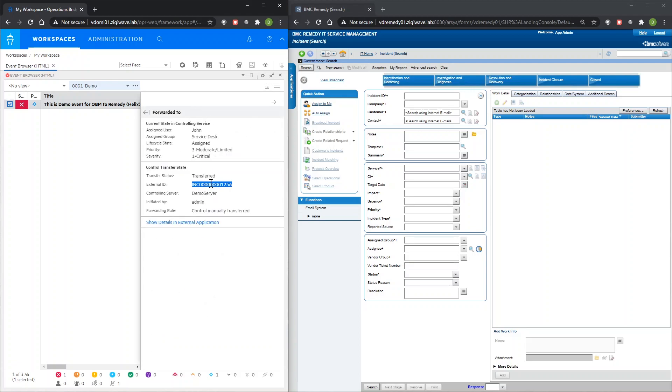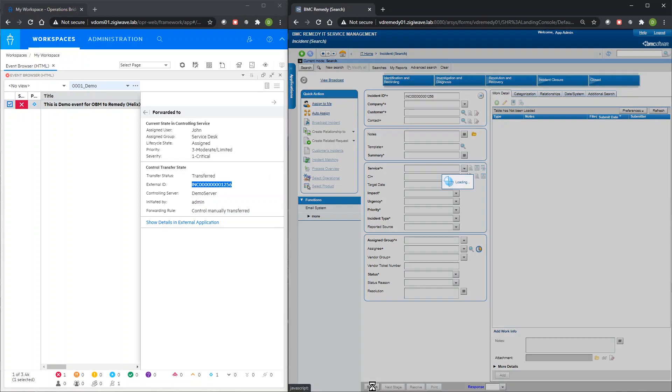When the event is transferred, ZiggyOps creates a related incident in BMC Remedy.